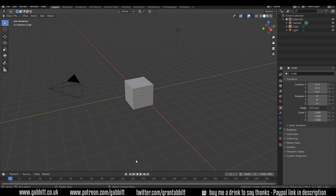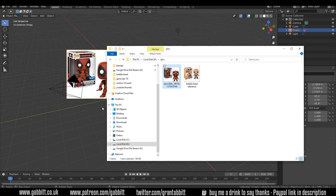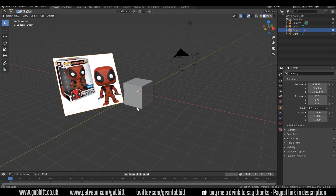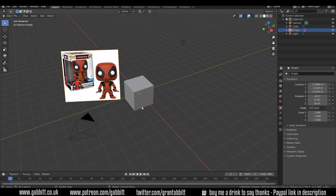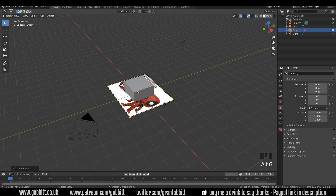The first thing you want to do is find a reference image and put it into the background. We're making Deadpool, so I can click and drag this image into the background. Make sure it's a file that Blender can read, so a JPEG or PNG. Also make sure you're not in edit mode, otherwise you won't be able to drag it in. It comes in perpendicular to the viewport camera and I can reset its rotation and scale by pressing Alt-R and Alt-G.